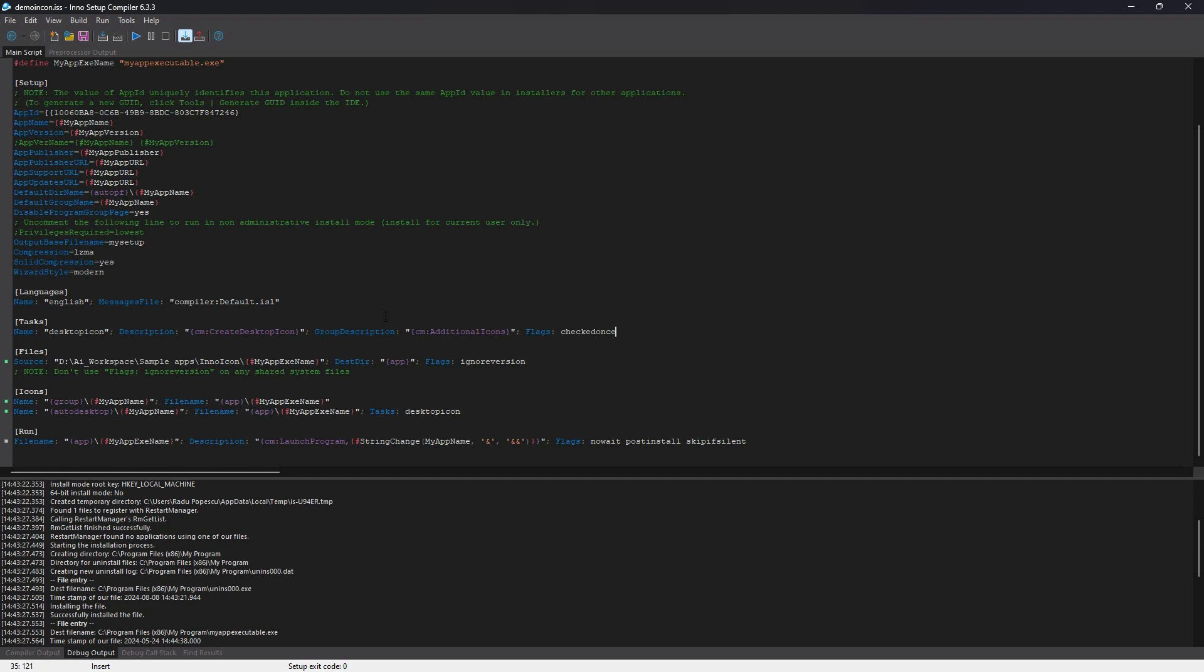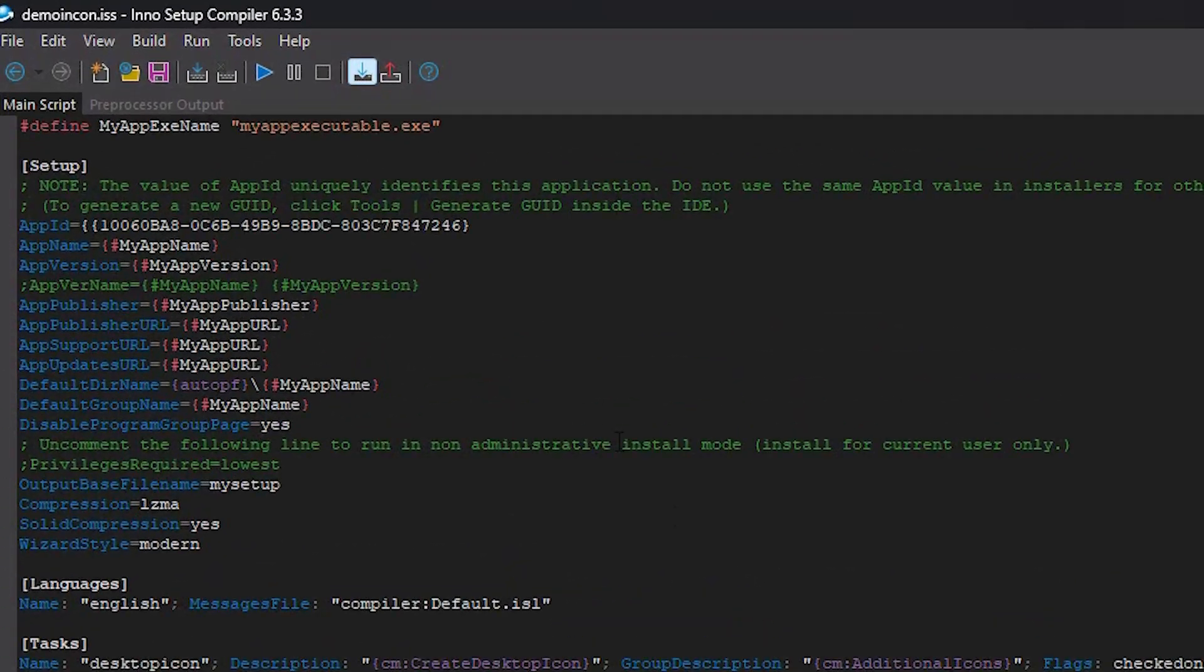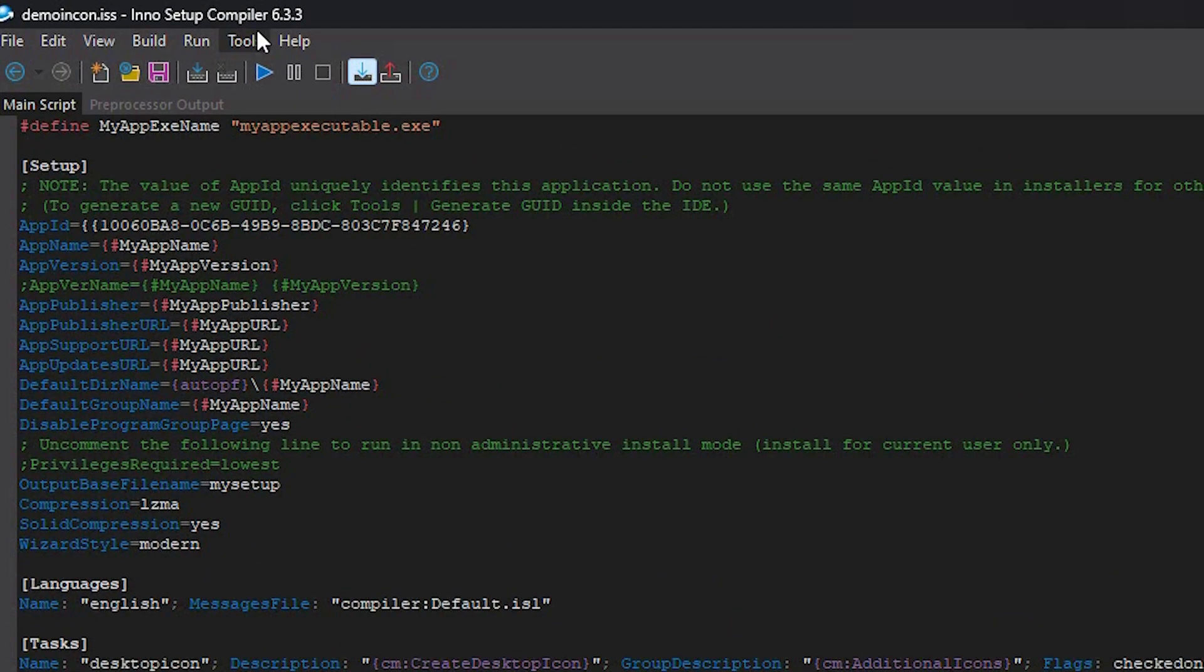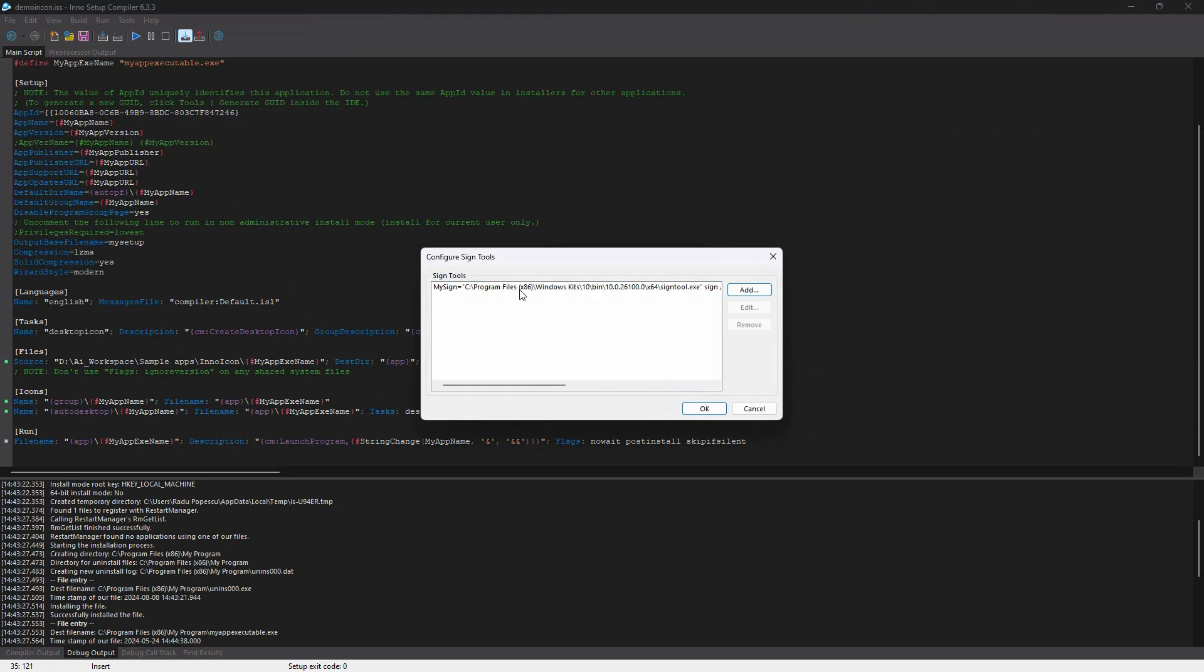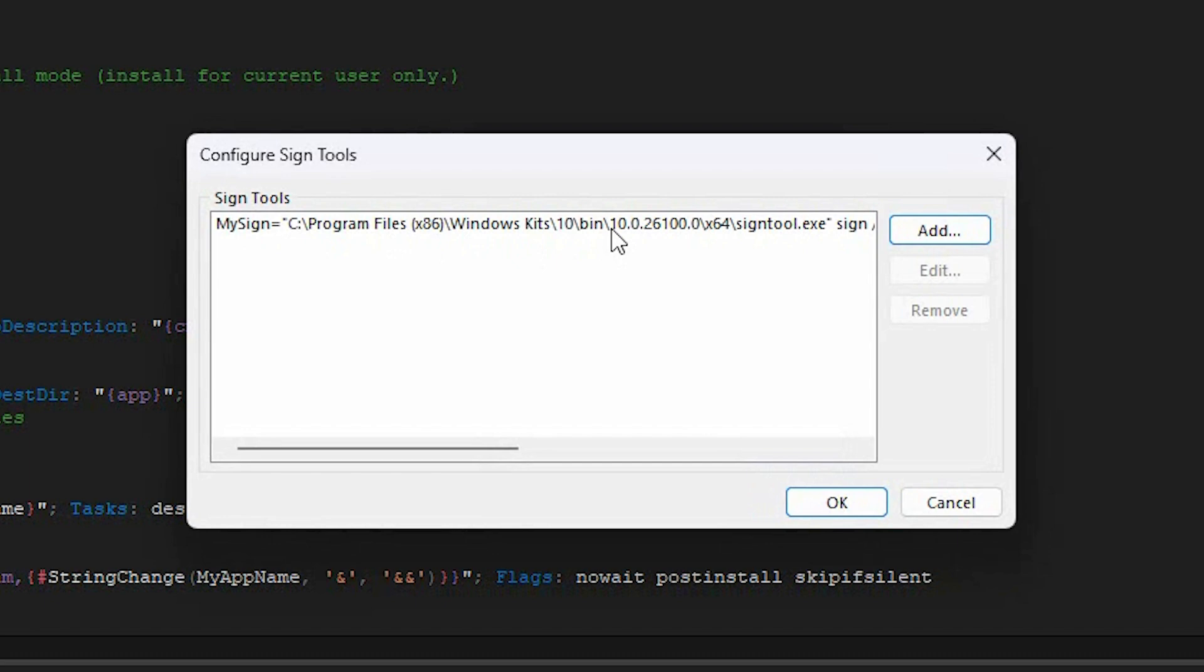Now, from the Inno Setup compiler, go to Tools and configure SignTools. I already have one sign tool defined, but in your case, you can click Add.